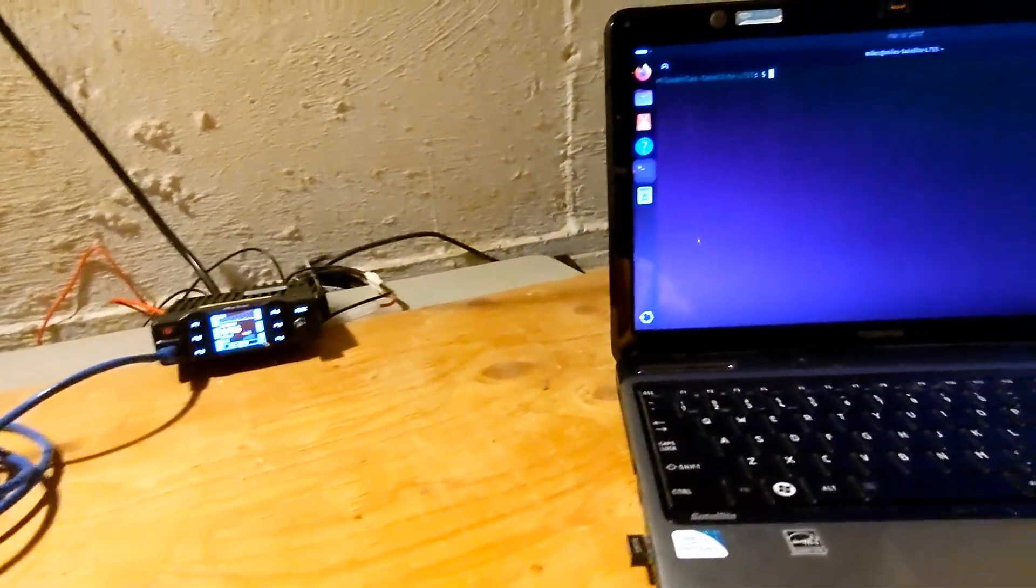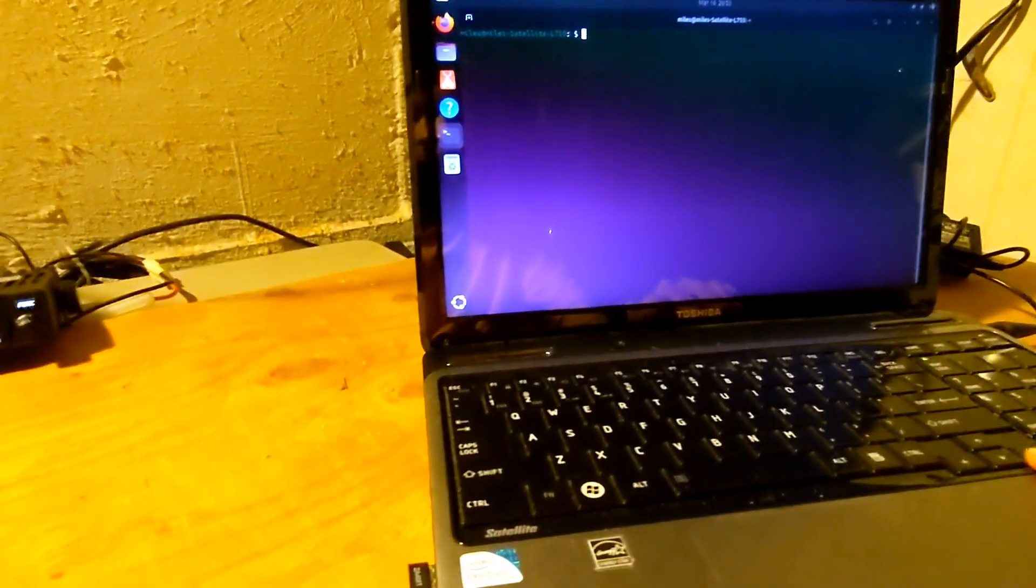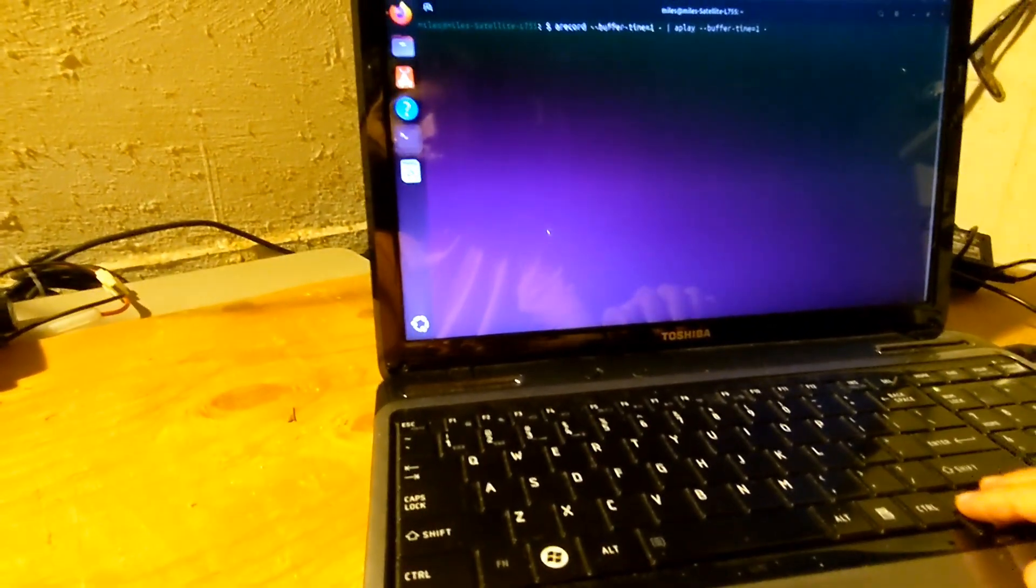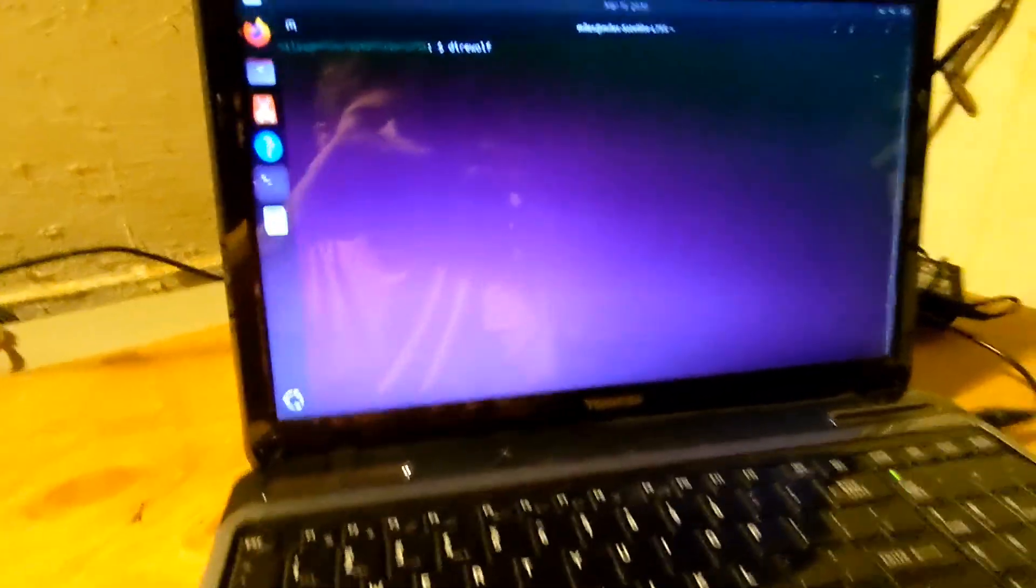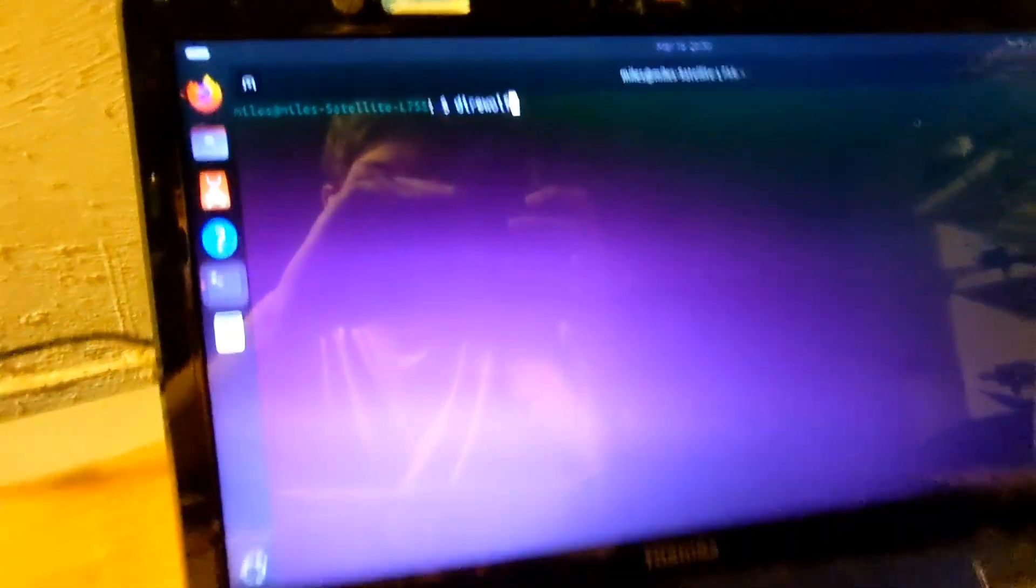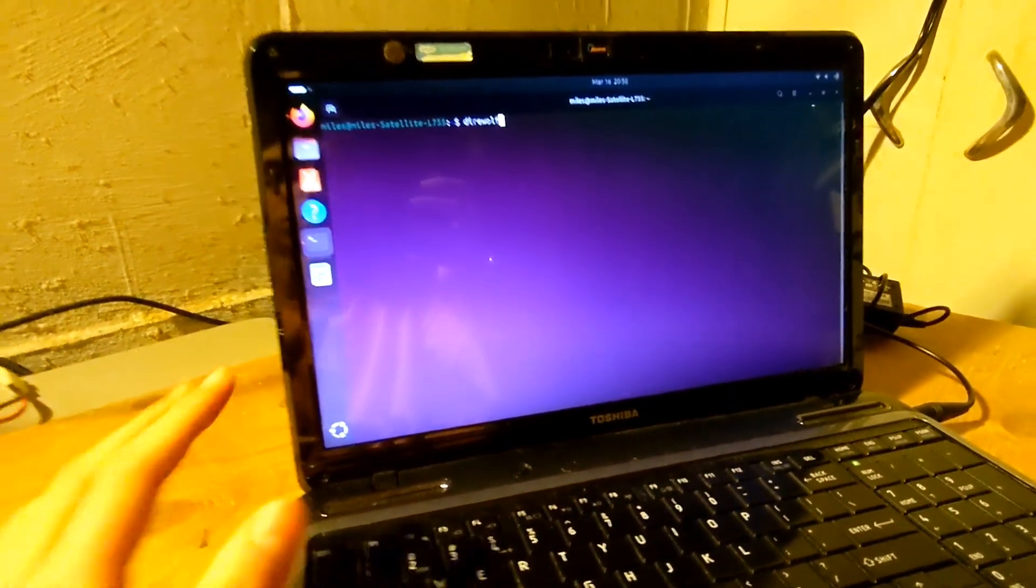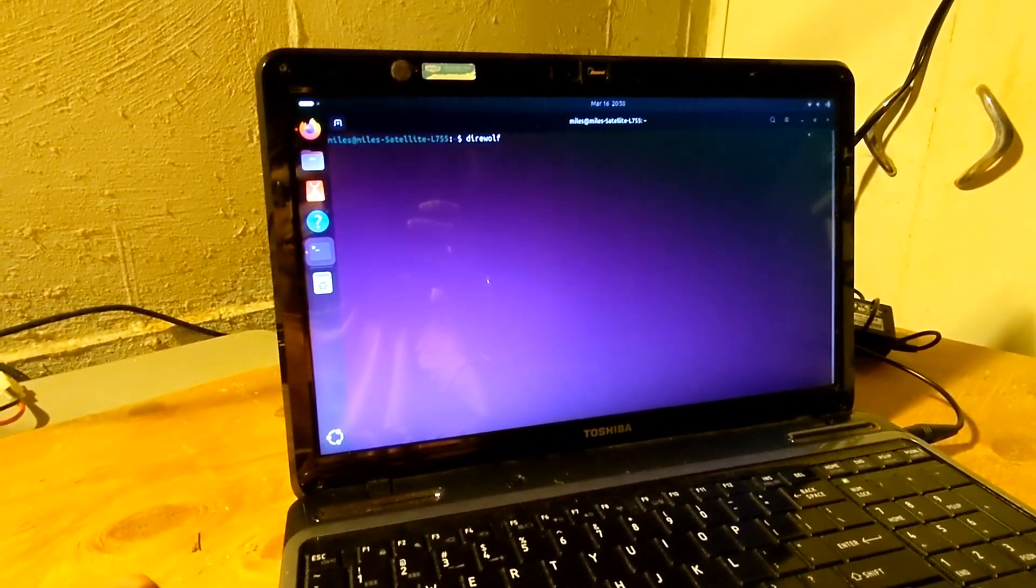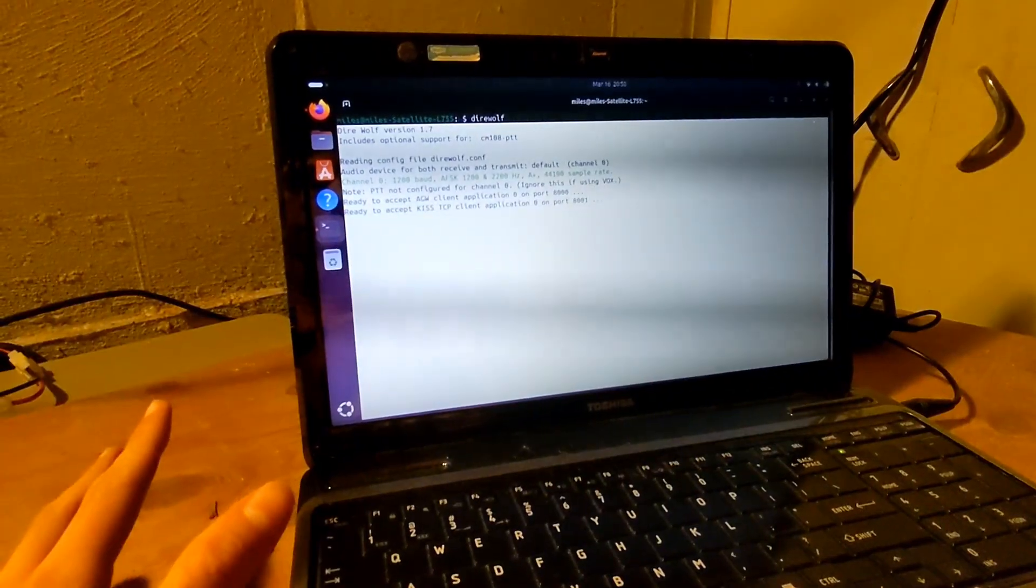And on this laptop, which is running Ubuntu, I'm going to run Direwolf, which is a pretty common software. I installed it on this. I built it from source, put it on the laptop, and it works great. So I'm going to run that. And now it's listening.